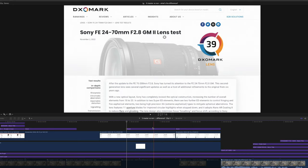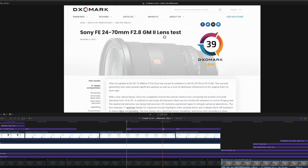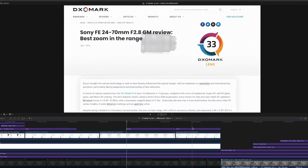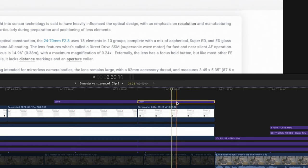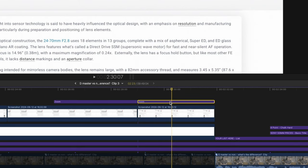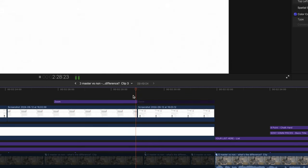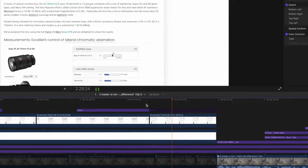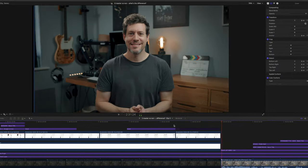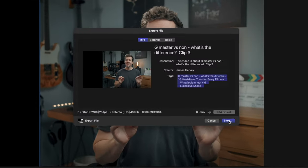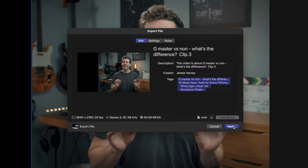I found it in my project and as you can see in this case it's a simple screenshot that's meant to have a zoom effect, in which that zoom effect must be the issue. I'm just going to remove it and keyframe a simple slow zoom. Hit render once again and lo and behold it works.